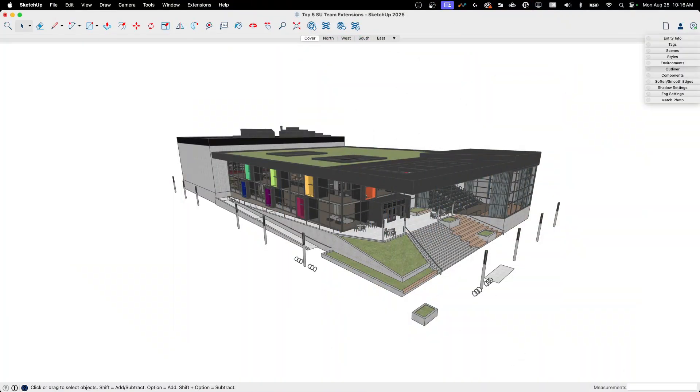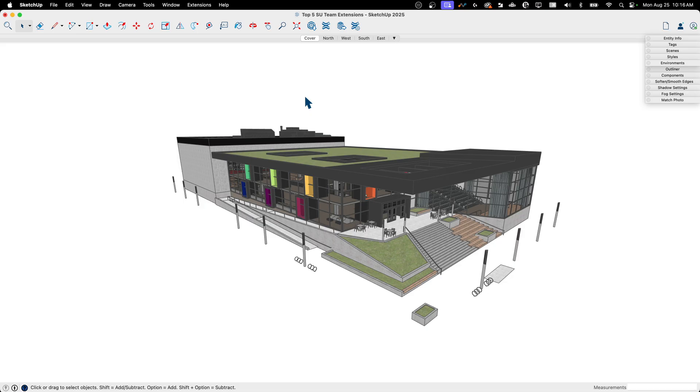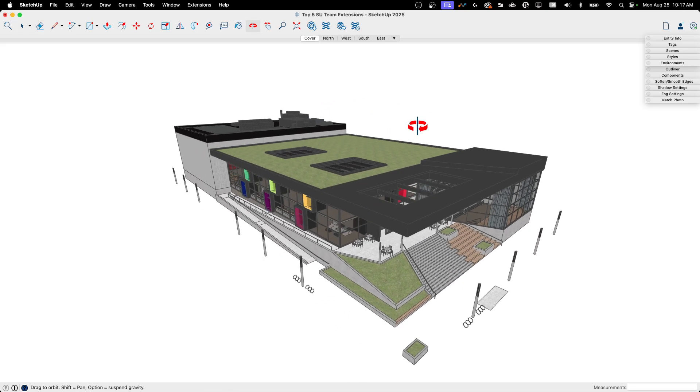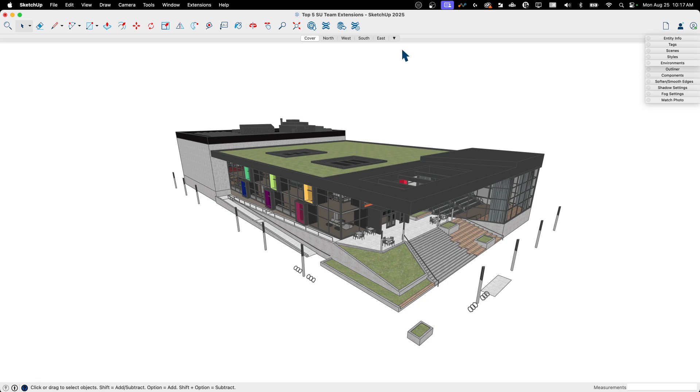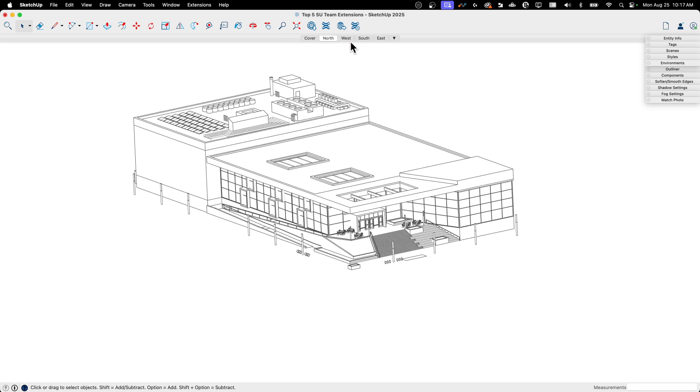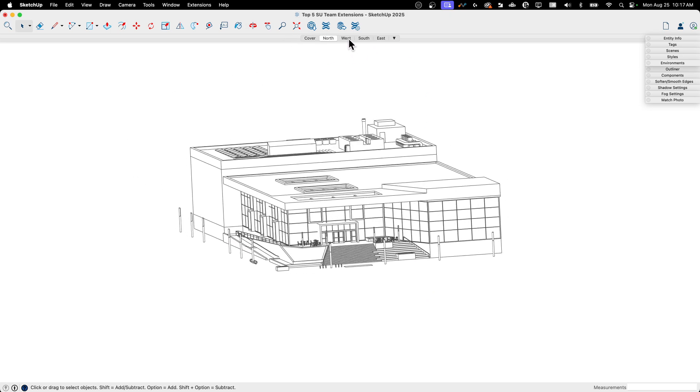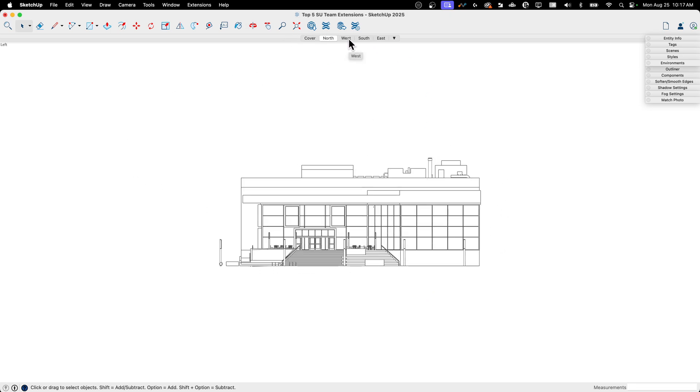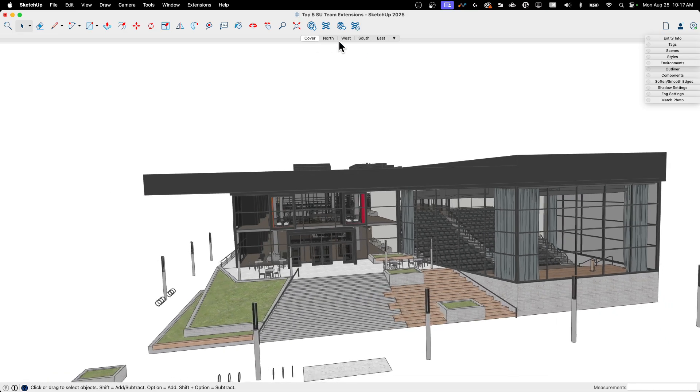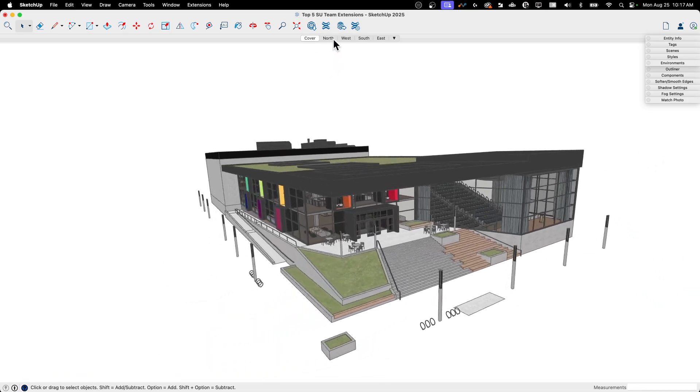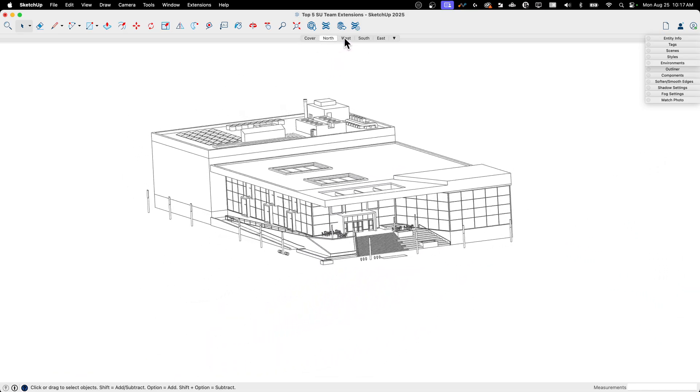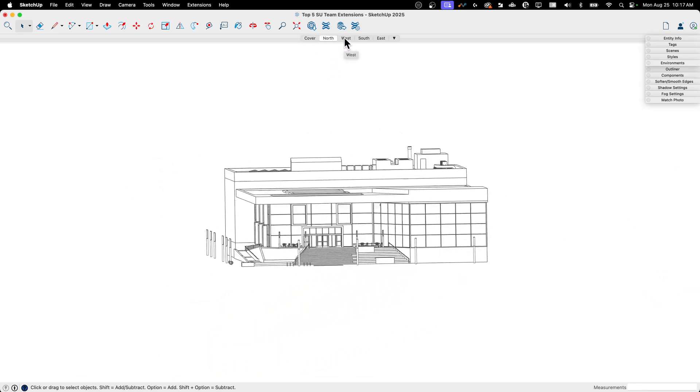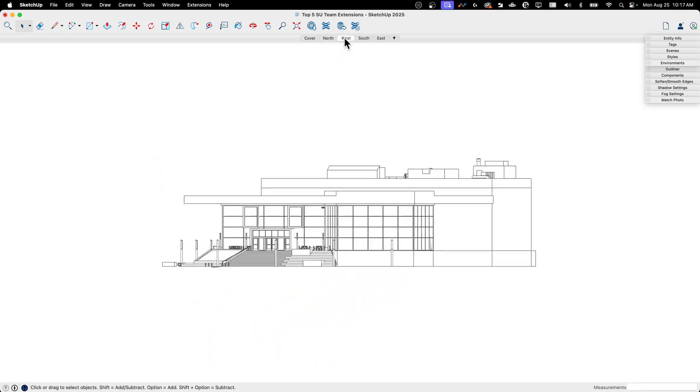All right, first one we're going to look at is called Create Layout File from Scenes. And that will allow you to create layout files from scenes. Yeah, it's not the most—you know, not a lot of marketing went into that title. It does exactly what it says. So what I have here, I have a model. And this model has five scenes with this cover, which is a 3D model. And then each of these other ones is just one of the four sides of this building.